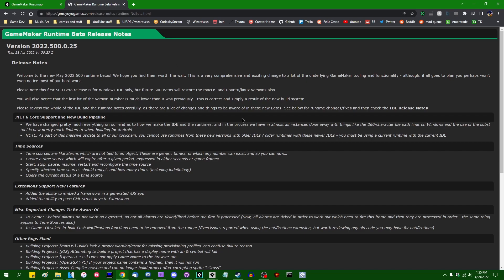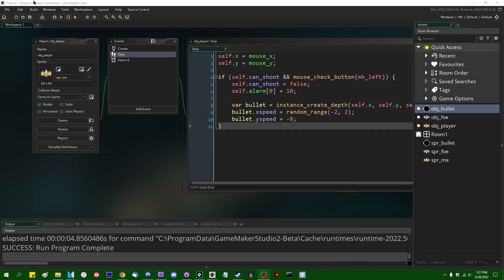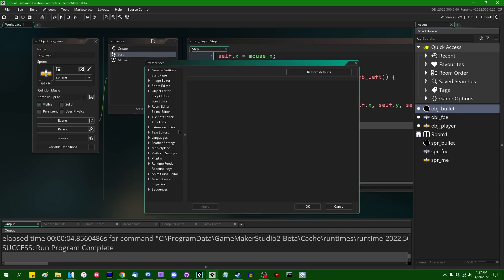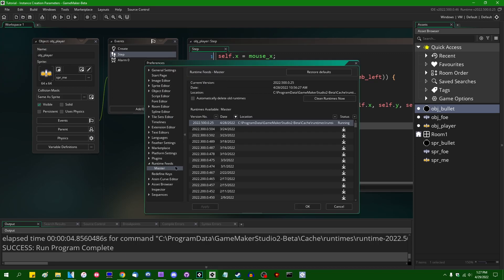You can also log into your YoYoGames account and download it from there. If you're watching this after about the end of May 2022, this should all be merged into the regular stable version of GameMaker. One important note: you might have to manually install the runtime, since a few users including me have reported that the updated runtime does not install with the IDE. Go to Preferences, Runtime Feeds, and manually install the latest version.